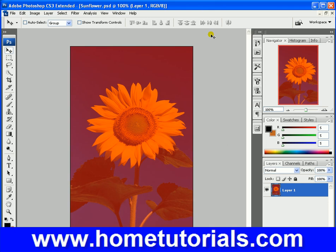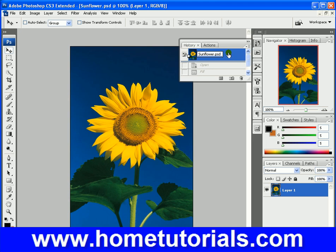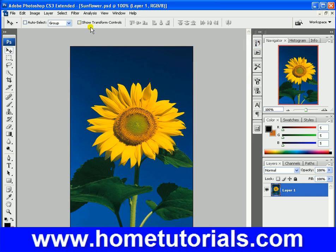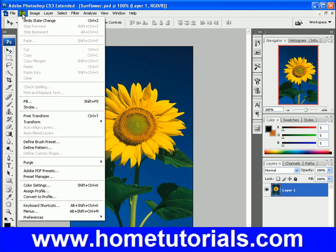Let's go to our Undo menu and go back to our original sunflower. All right, let's go back to Edit. So, that's what fill does.